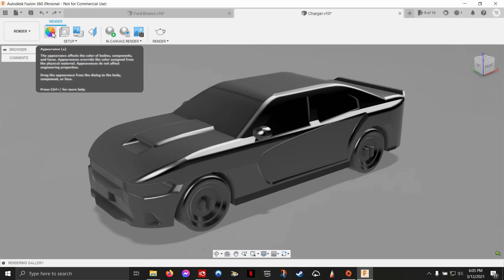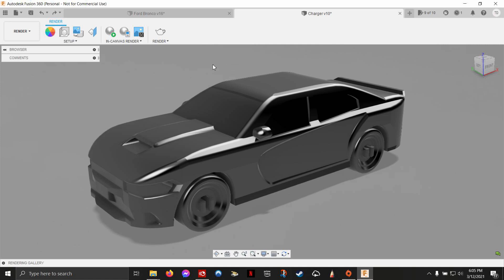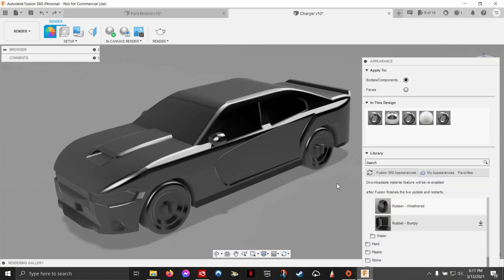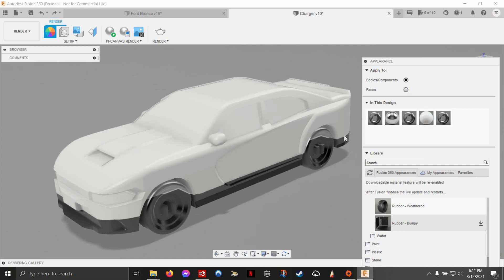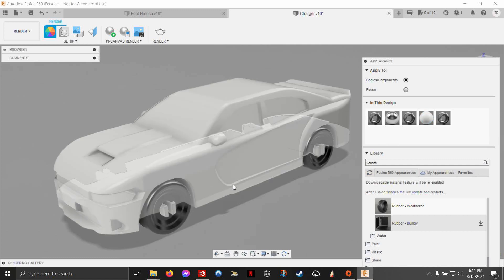The actual appearance of your model itself, those are materials and it comes under appearance. The easiest place to start in the appearance menu is to just put it on bodies and components and give your bodies a base color. Now the body of my car is all white.